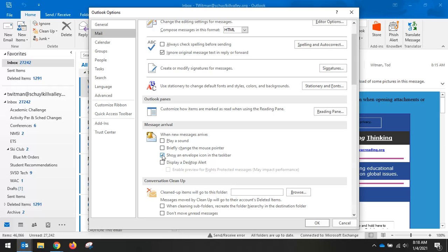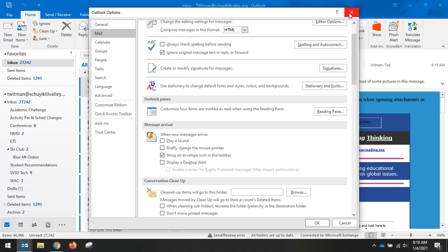And then I did turn on show an envelope in the taskbar, which will show up right down here. So when I have an email, it doesn't play the sound or put the little ribbon up on the screen, the alert. But I do get the envelope down here to show me that I have an email waiting. Okay, so hopefully that helps you out.